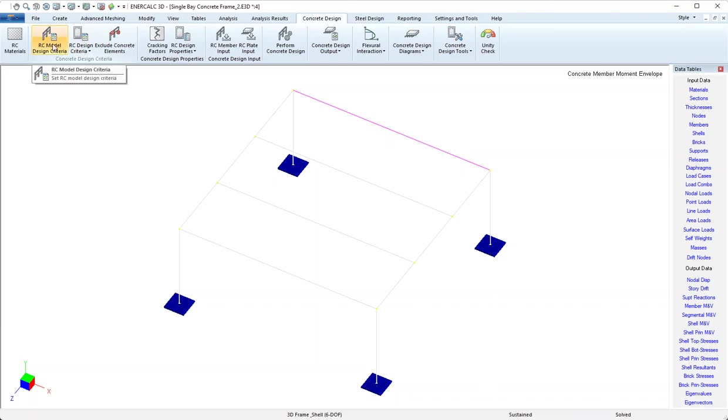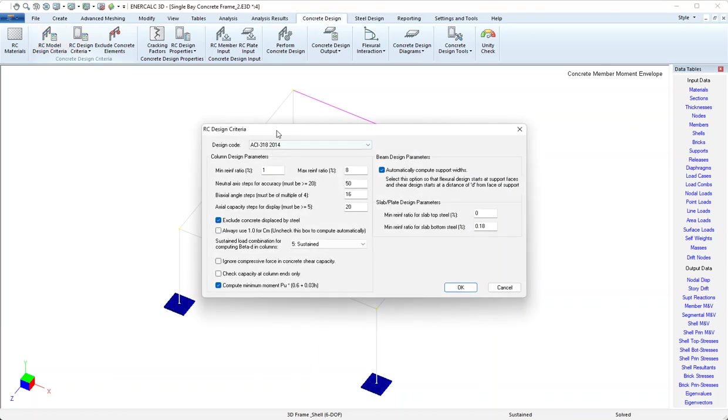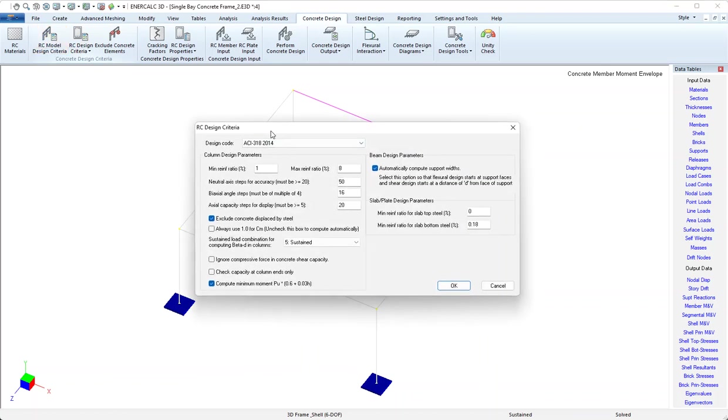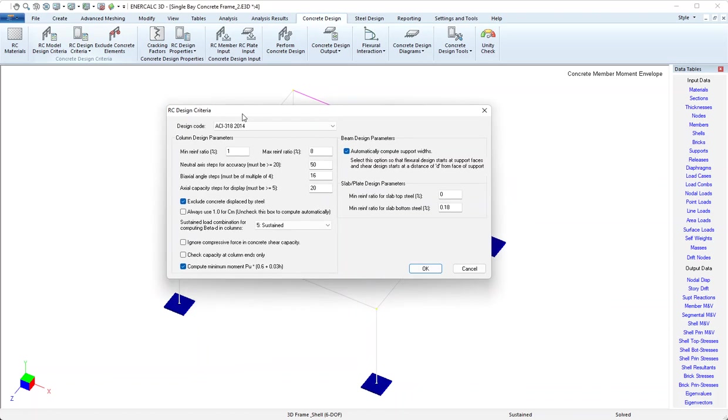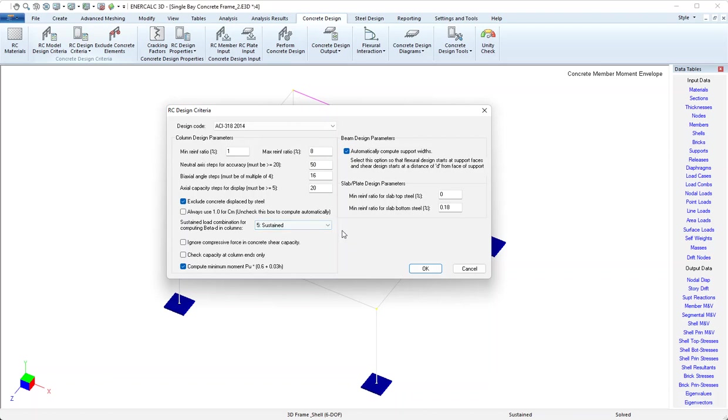The next button is RC model design criteria. These are criteria that apply to the entire model. It starts with the desired design code. We have a big section here that's dedicated to column design parameters that won't affect us for the purpose of beam design, and likewise this small section related to slab and plate design parameters also doesn't affect us. So this whole screen just boils down to one option for beams.